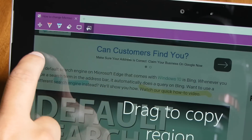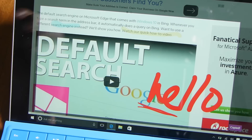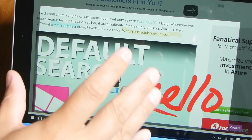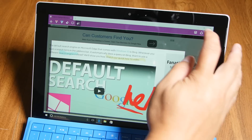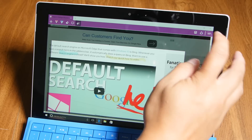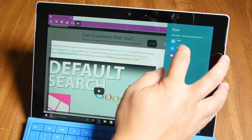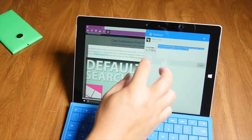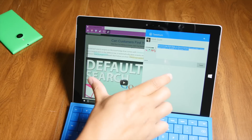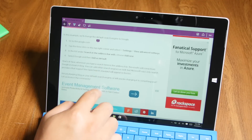You can drag to select the area. Now if you just want to share this section instead of the whole page, you can do that. I'll tap share again — maybe I want to share it on Twitter, so I'll select Tweetium. As you can see, instead of sharing the whole page, it's just taking the section I selected.